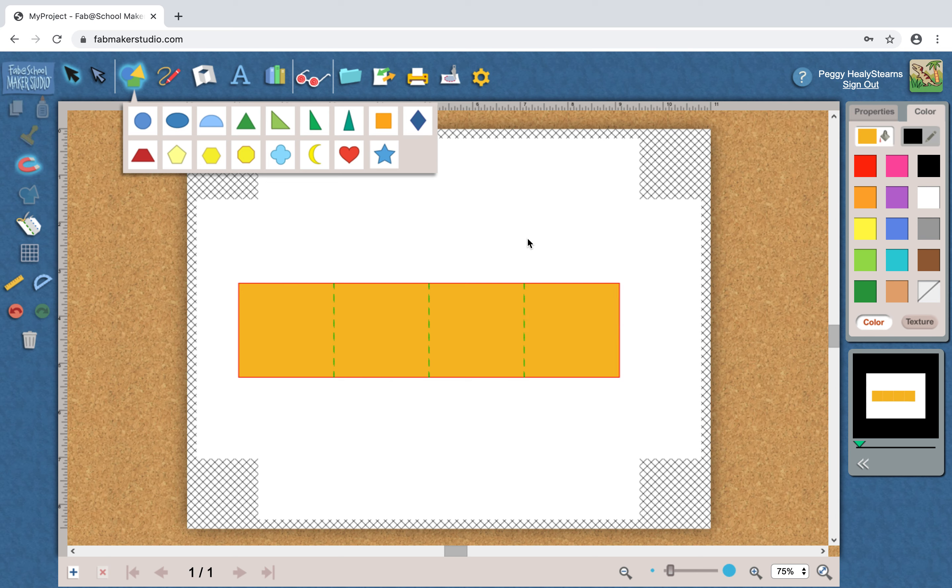You also notice that around the edge there is the red line and the red line is a cut line and these green dashed lines are fold lines.